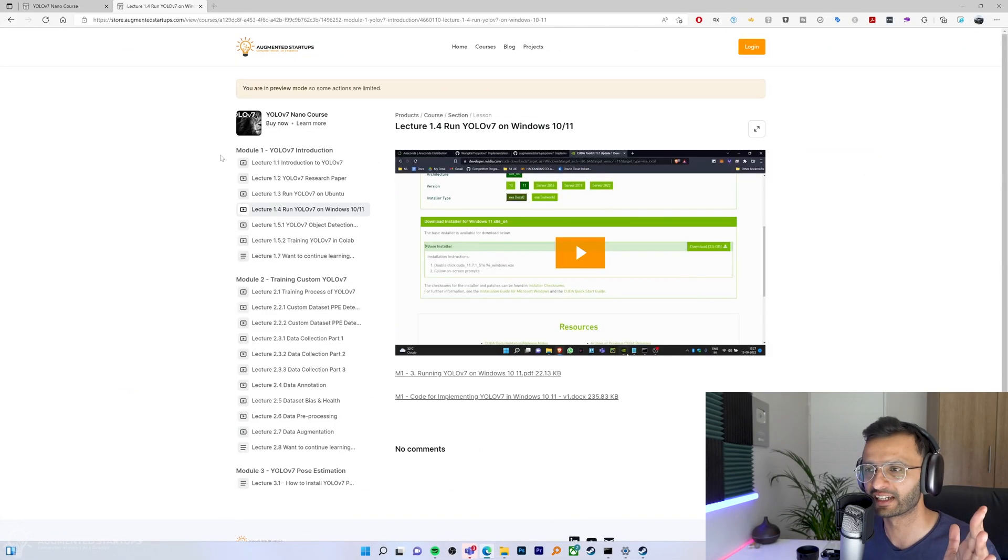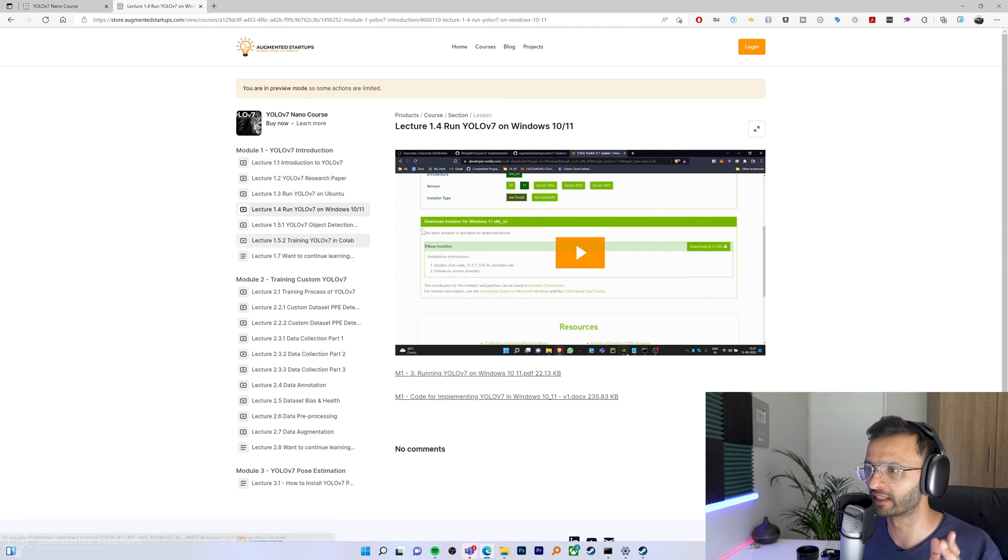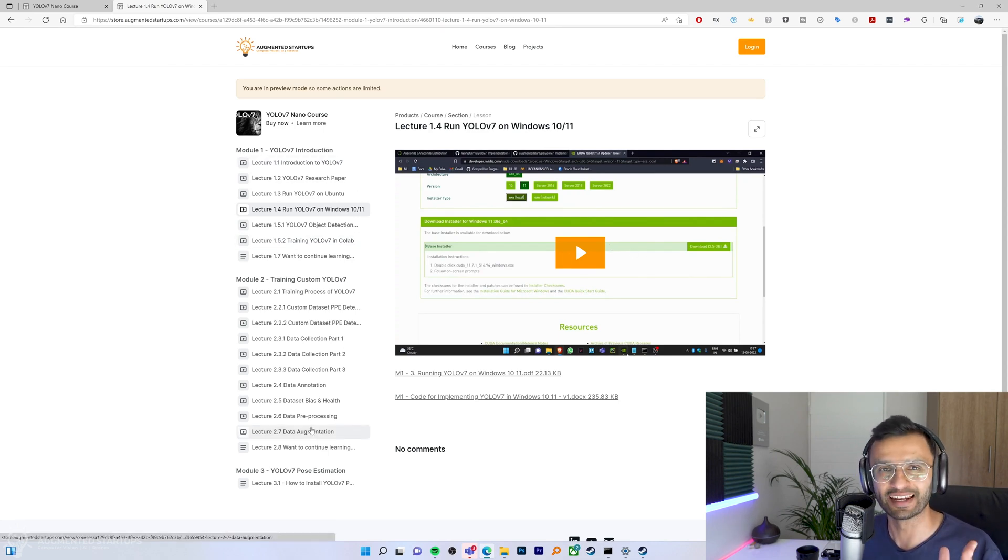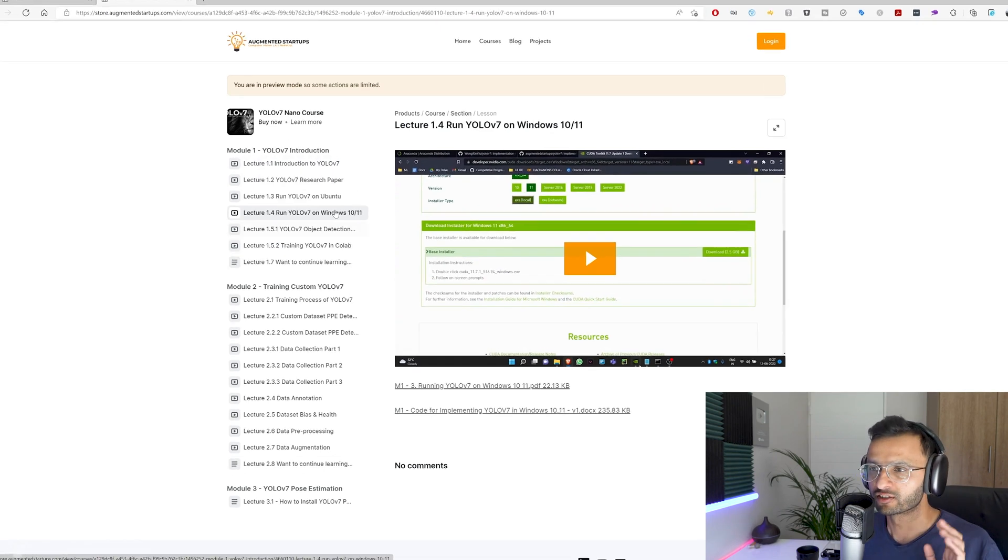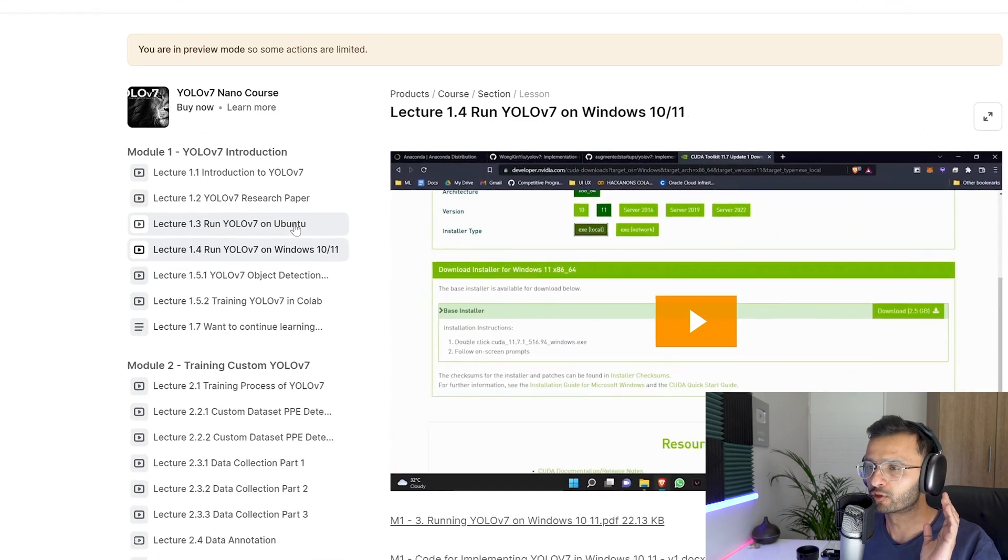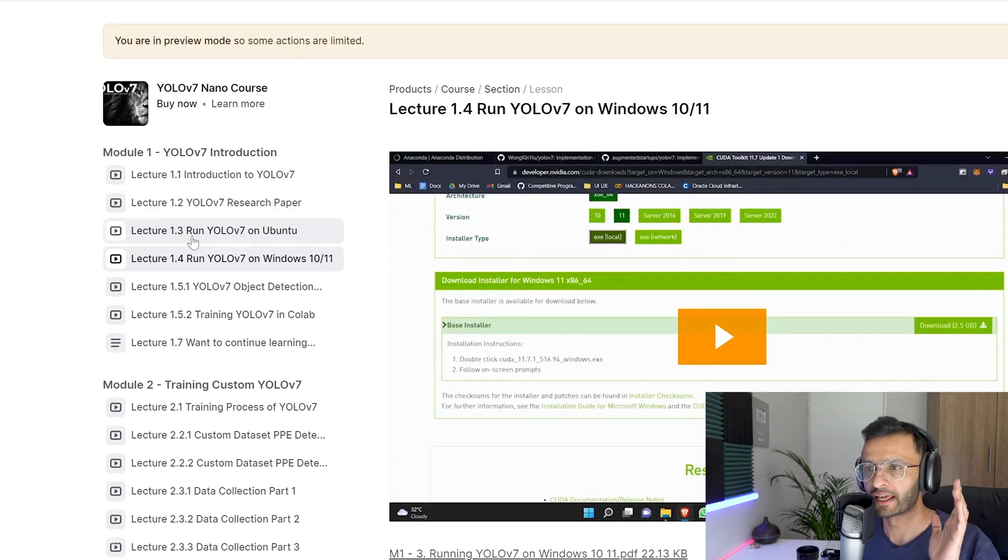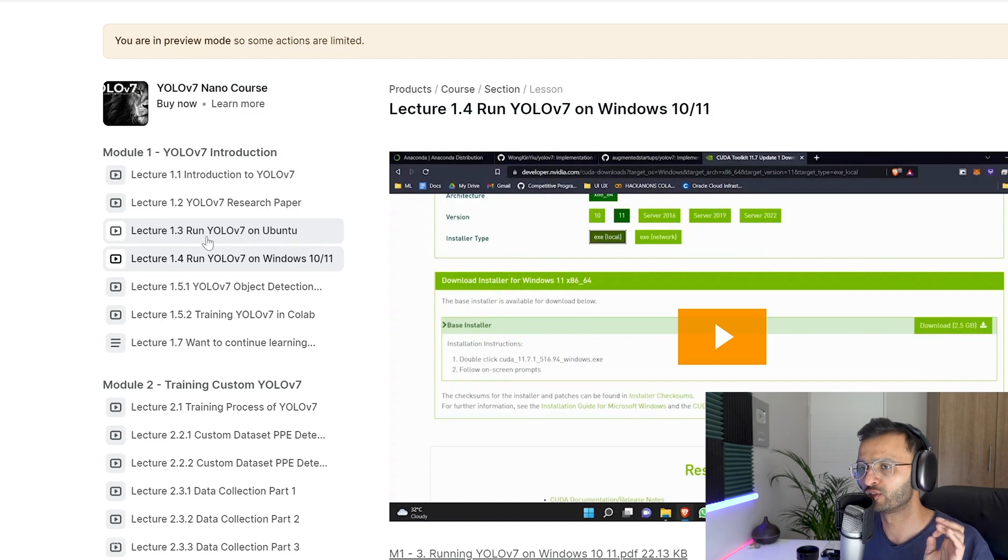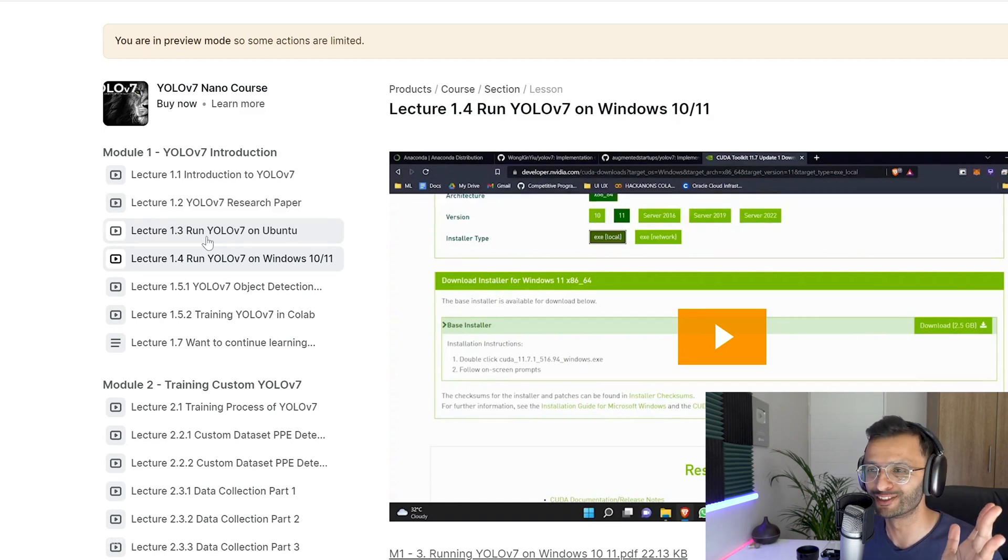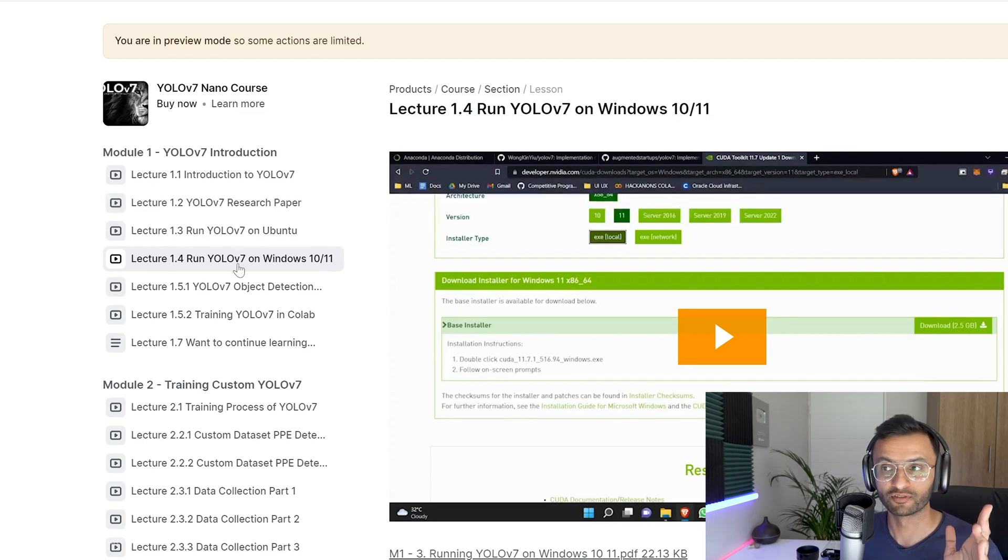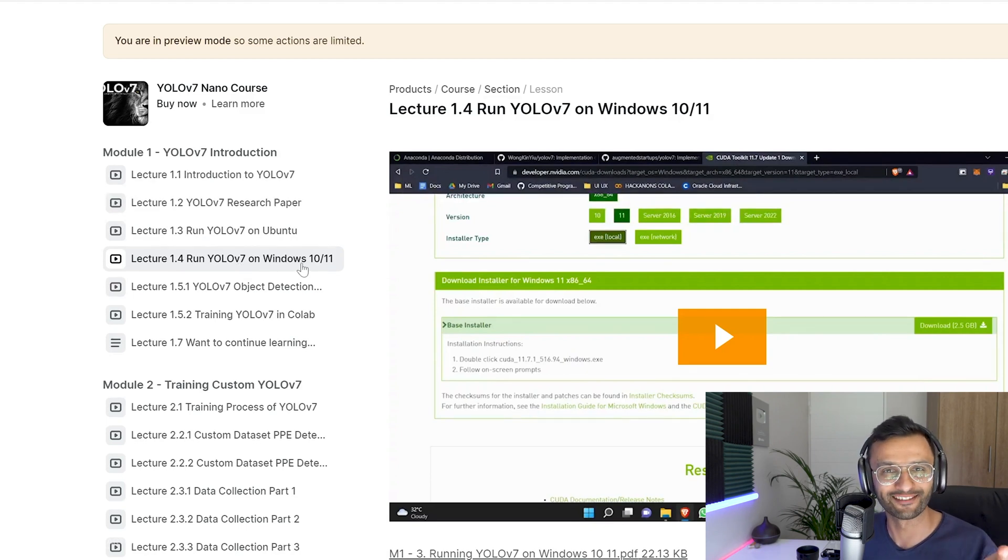So once you have signed up, you'll be greeted with a screen like this and you'll be able to access all of the lectures from the nano course. Now just note that if you don't already have YOLO v7 installed on your PC, you can head over to lecture 1.3 where you can install YOLO v7 on Ubuntu. And then we have lecture 1.4 where you can install YOLO v7 on Windows 10 or 11.